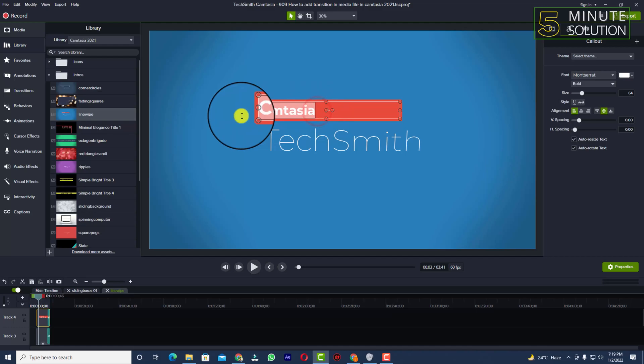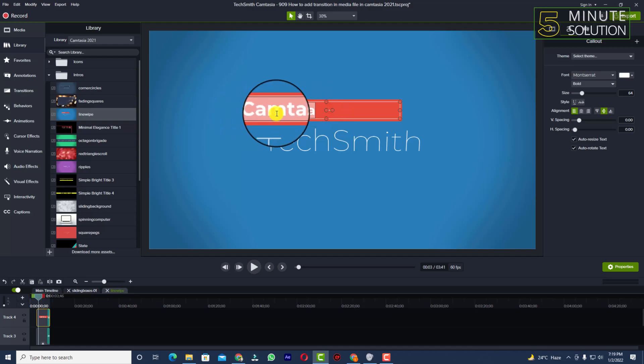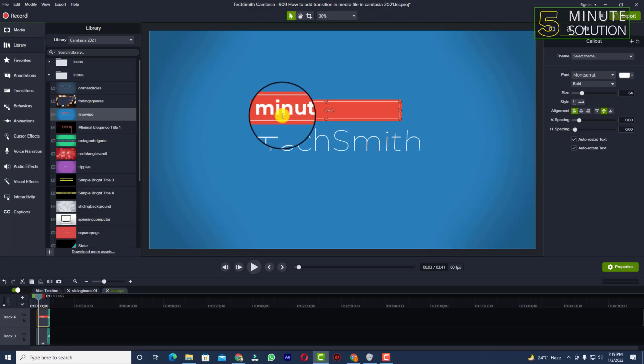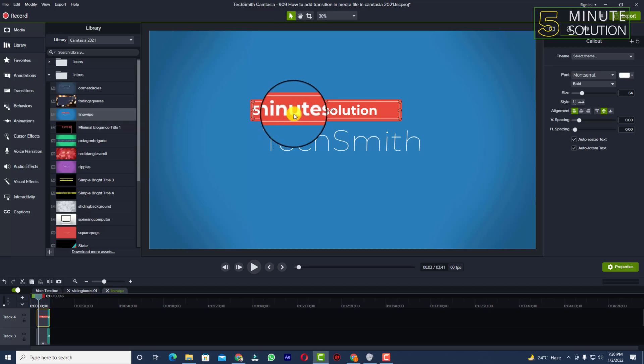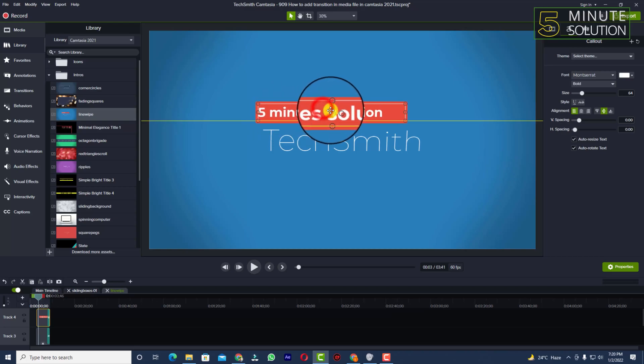I've just clicked multiple times, I mean two times here. I'm gonna rename it Five Minute Solution. Right, Five Minute Solution. Okay, and I'm going to adjust it according to it.